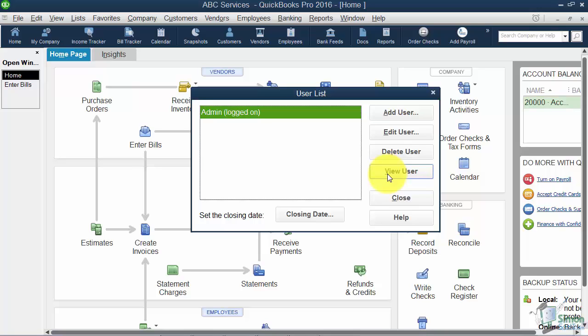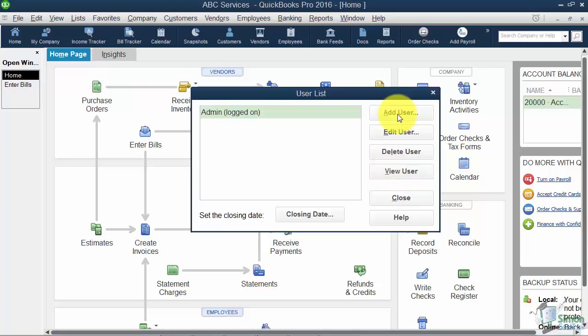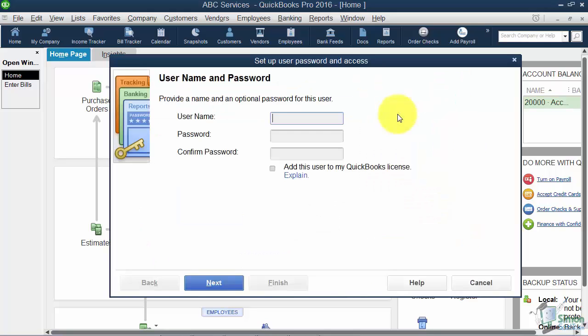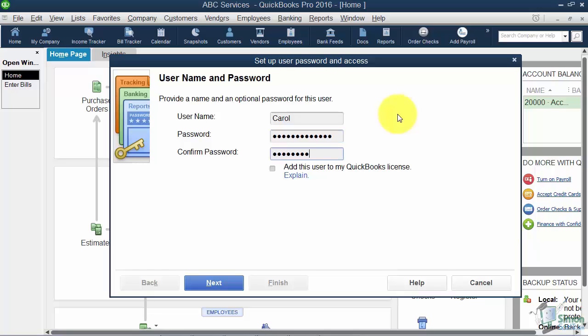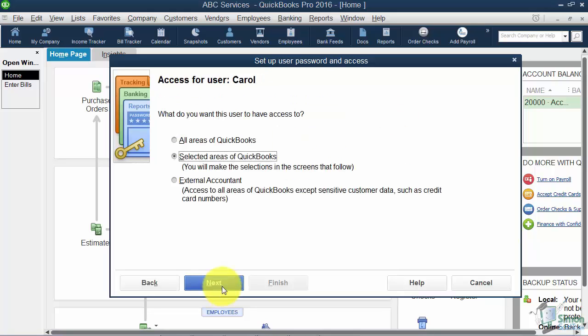So let's go ahead and add a user so you can see how this works. We're going to pretend that we've hired Carol and Carol is going to come in and pay our bills a couple times a week. So we're going to give Carol a username. We're going to call it Carol. And we'll give Carol a password. Now remember that in real life a good password is any combination of letters, numbers, and/or characters. So we're going to confirm the password. Make sure I typed it in twice the same way.